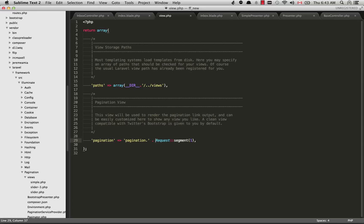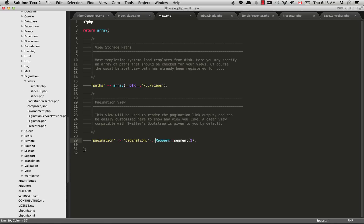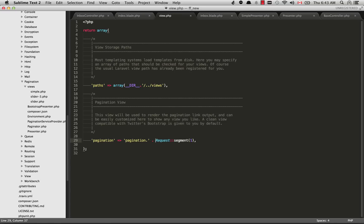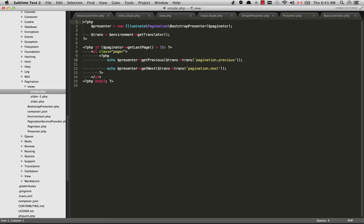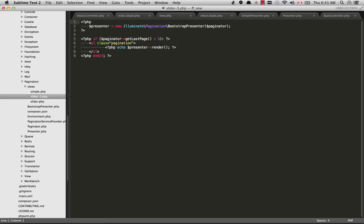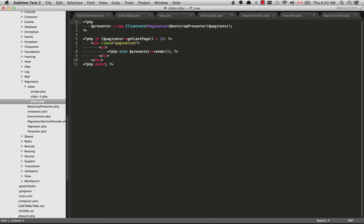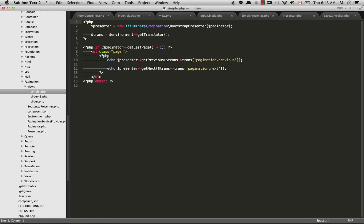If you go into your vendor folder, Laravel, framework, src, illuminate, and then go into pagination views, you'll see three different options here. I believe the one you start off with is slider-3, but you can also change that to a few different styles. You can update it to just slider.php or you can use the simple one.